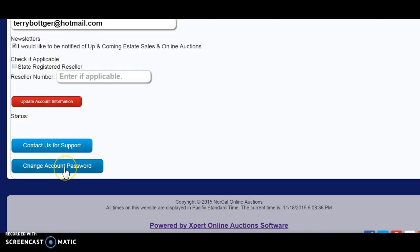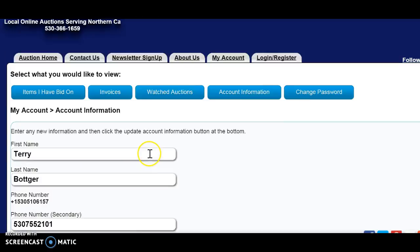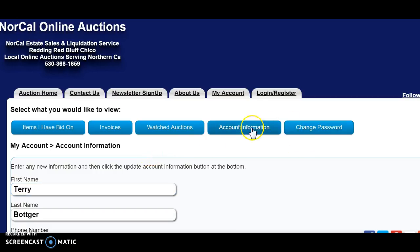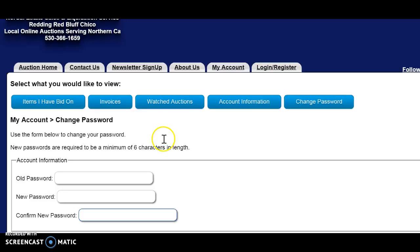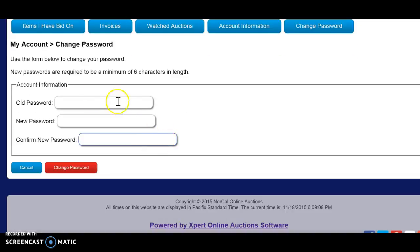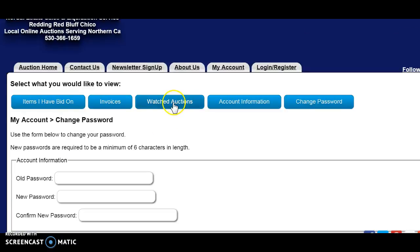You can also change your password right here, or contact us for support. If you need to change your password, just go right here and change your password. Thank you, and I hope this helps. Happy bidding.